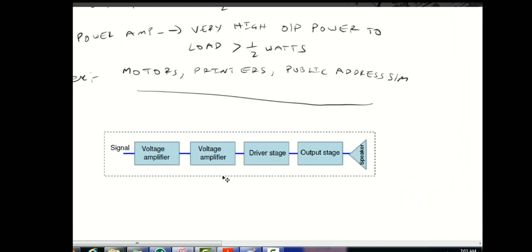In the driver stage, we use the power amplifier. Because loudspeakers are heavy output loads, you need to drive them through a power amplifier in the driver stage.